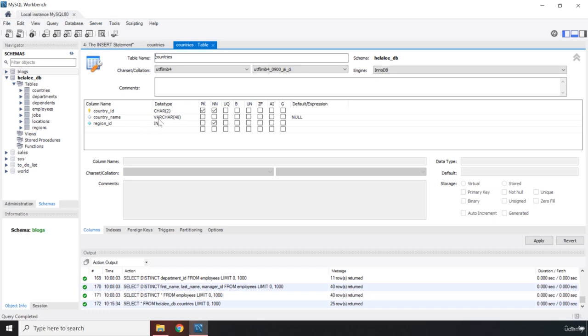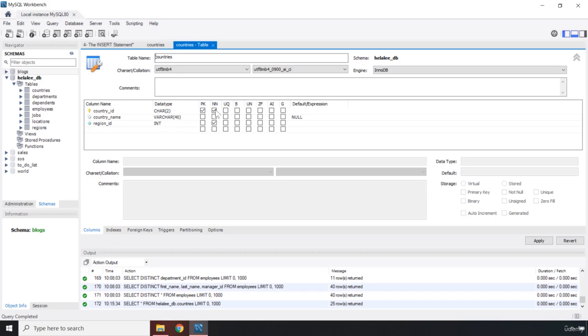There is one more thing. The first one is the primary key, the second one NN is equal to not null. Whenever we have a not null for a specific column, it means that the user has to insert something. If the user doesn't insert anything into that for that column, you're going to end up with an error and you need to catch that error. Not null means that it is a required column, this column must have data.